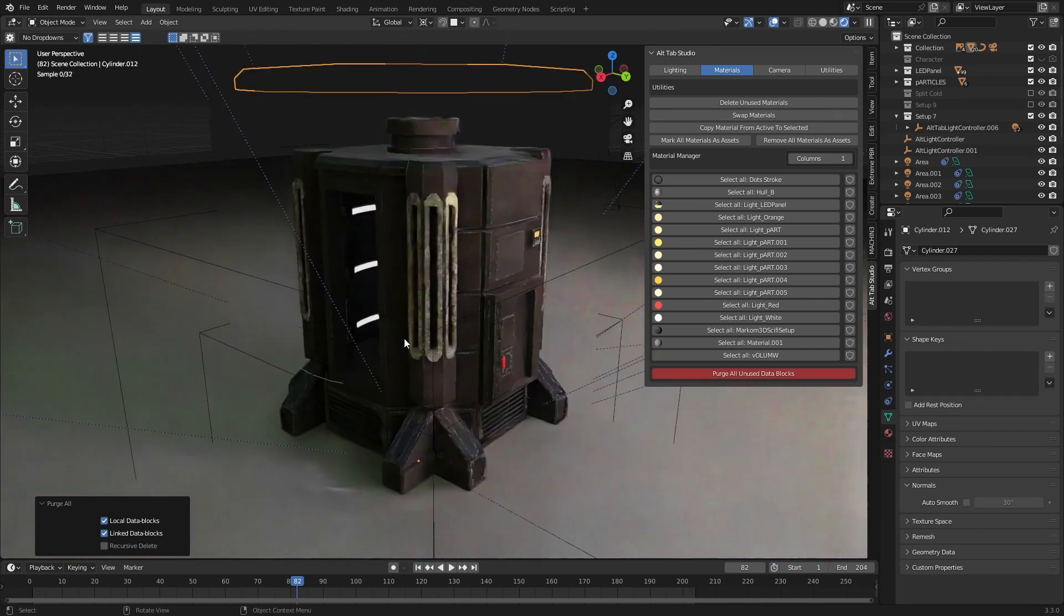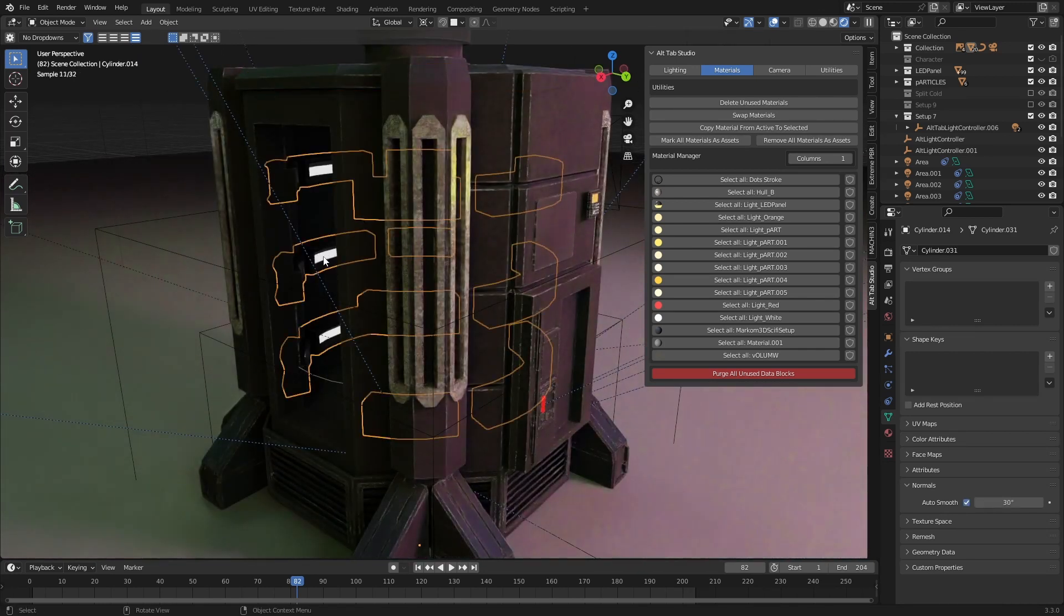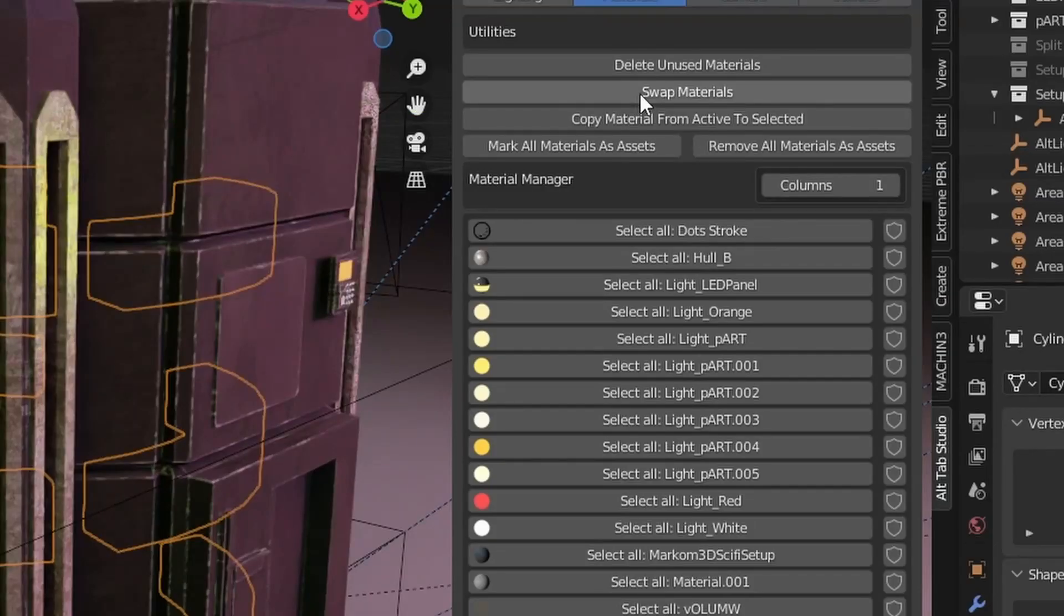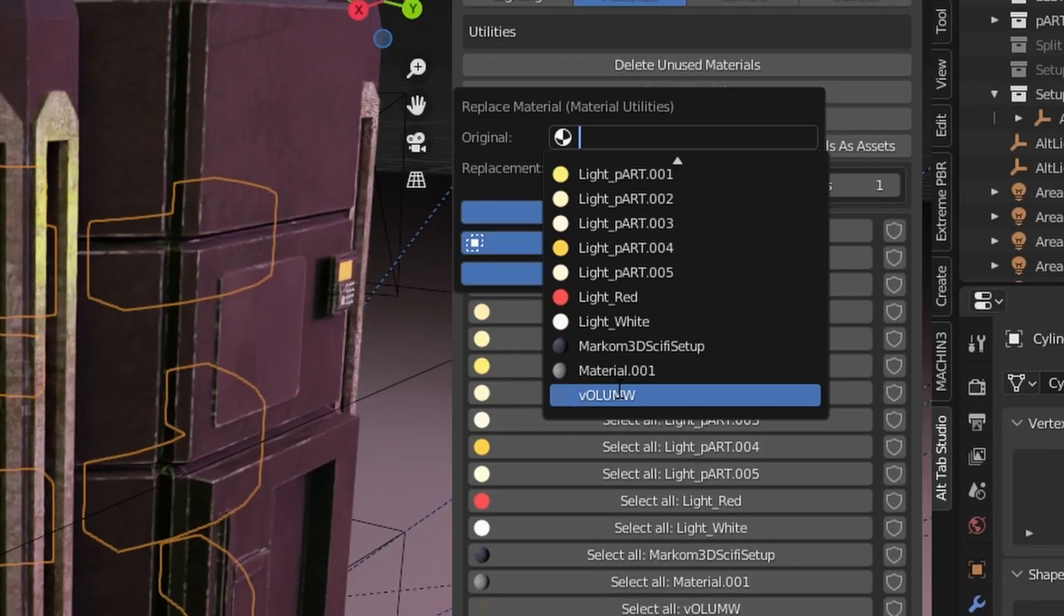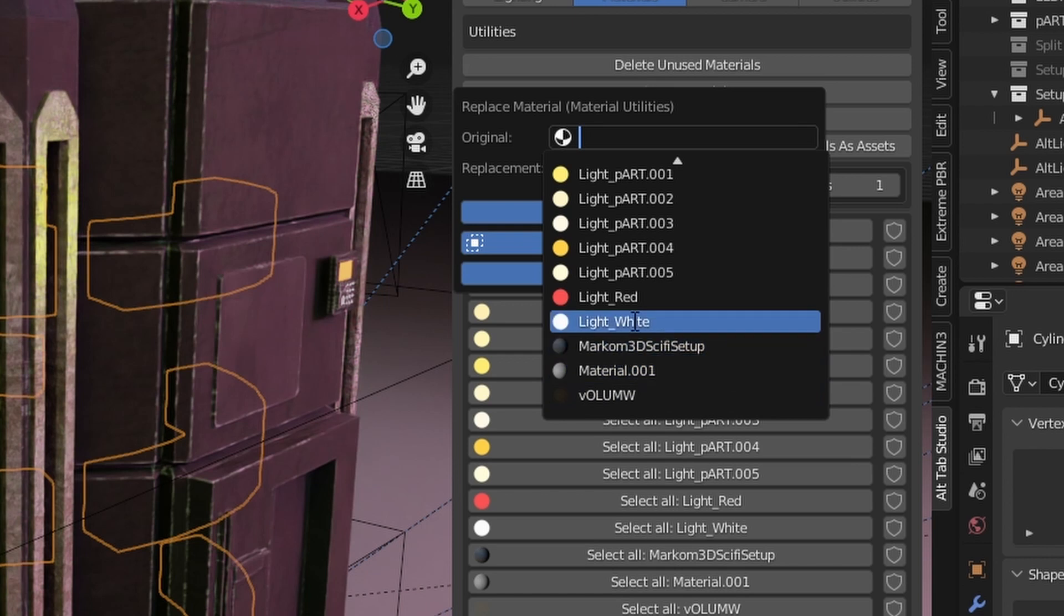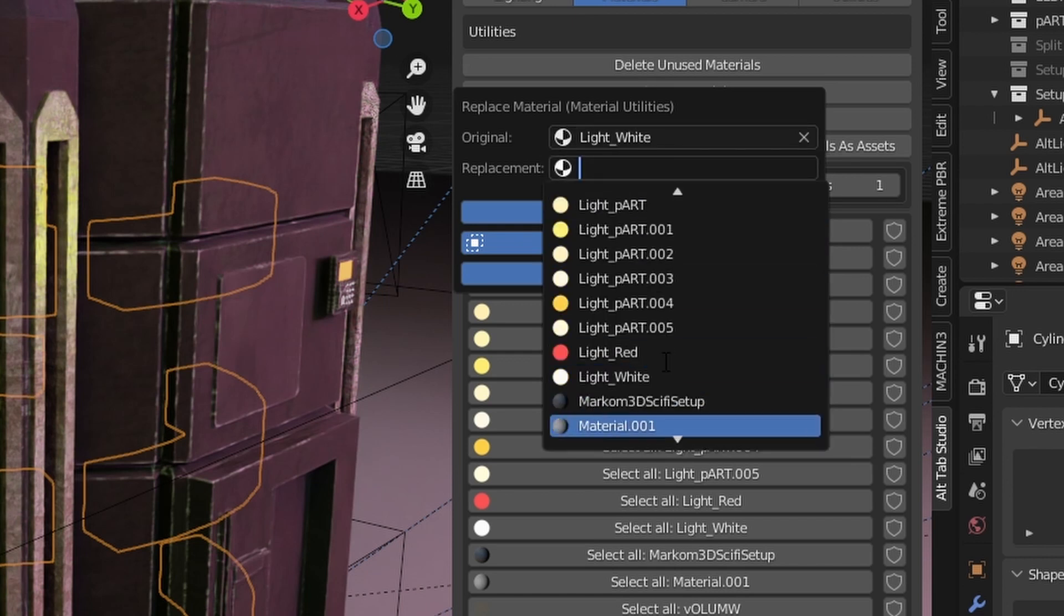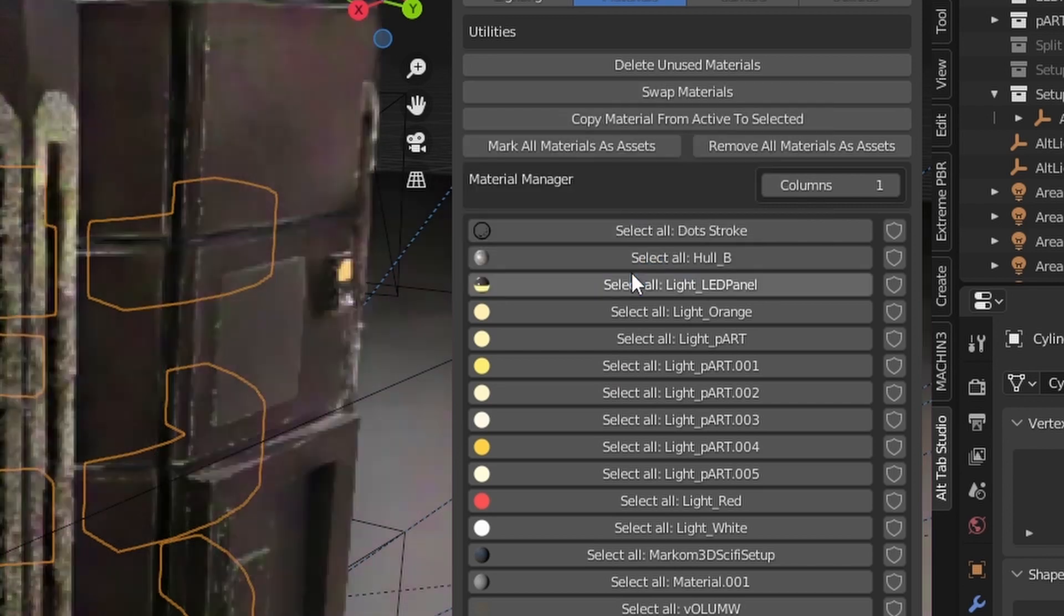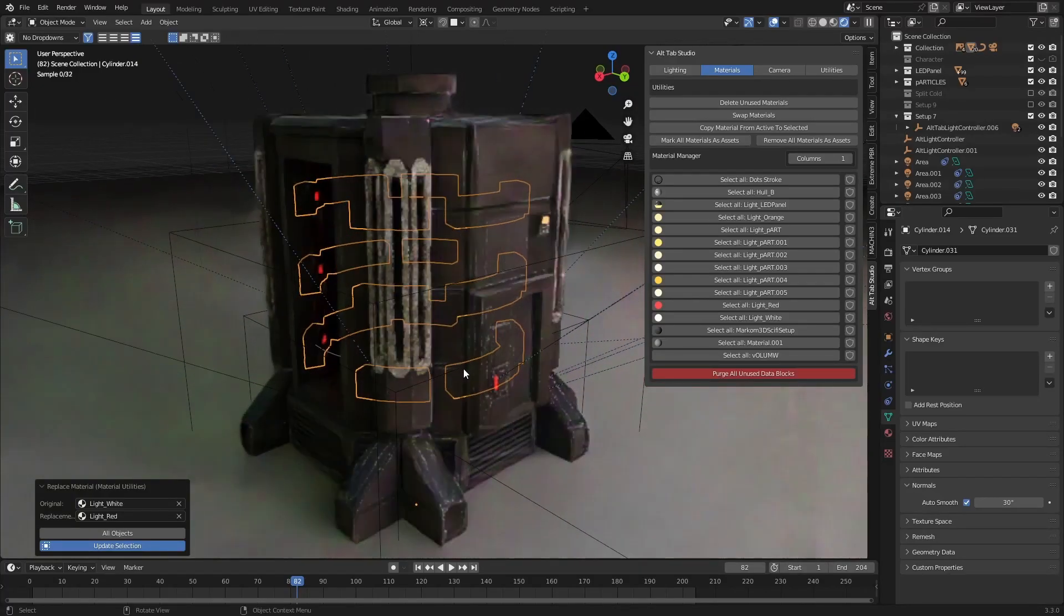But the really cool thing is here, for instance, I don't like this white light. I want to get rid of that one. I can actually come up into 'swap materials.' My original - I know that it's a white light - I want to change it to the red light, all objects please, okay. And now you can see that it's swapped our white light for a red light.